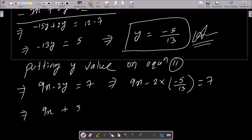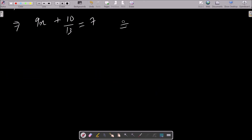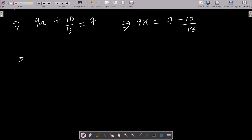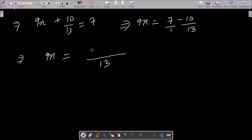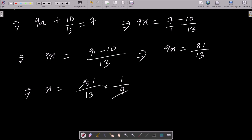5 into 2 is 10, and this is over 13 equal to 7. Now calculating 9x: this is 7 minus 10 by 13. The LCM gives 13, so this is 13 into 7 which is 91 minus 10, giving 81 over 13. So x equal to 81 by 13 into 1 by 9. The 9 cancels, giving x equal to 9 by 13.